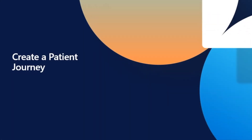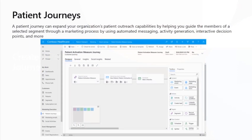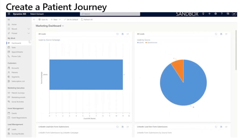Create a patient journey. A patient journey can expand your organization's patient outreach capabilities by helping you to guide the members of a selected segment through a marketing process by using automated messages, activity generation, interactive decision points, and more. In this example, I will show you how to create a patient journey that will be used to reach out to the patient segment and marketing email that we created previously.